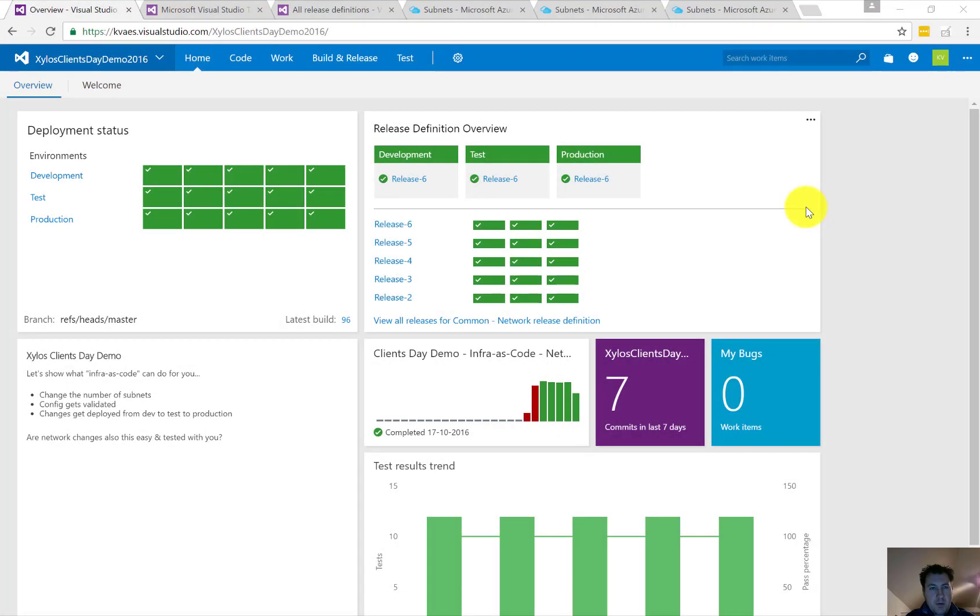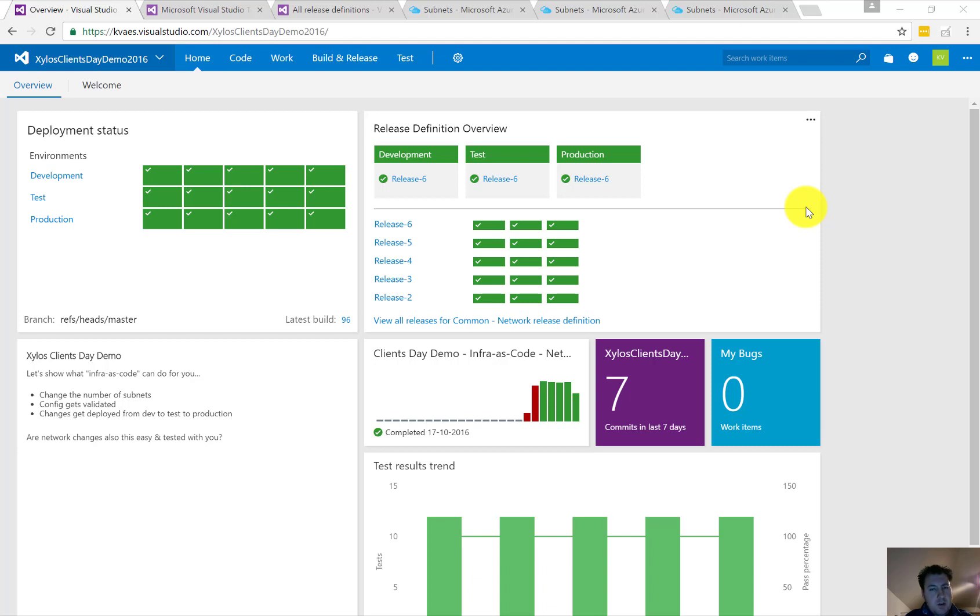Hello everyone, today we're going to do a small demo on Infrastructure as Code. A lot of people have asked me about DevOps—what is it, what can it mean to me, especially IT pro people. Today we'll do a small demo. We have three environments: development, test, and production. We're going to do some network changes upon those.